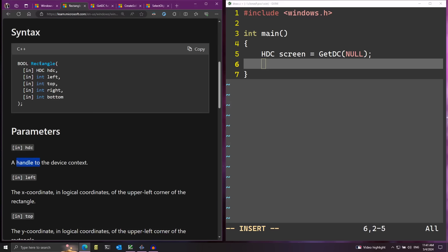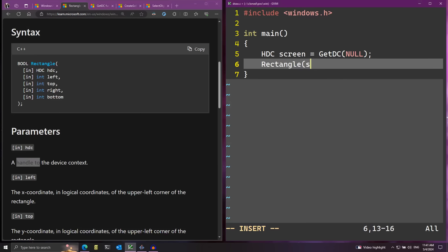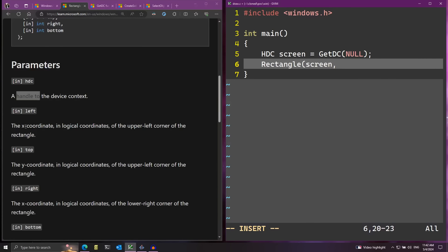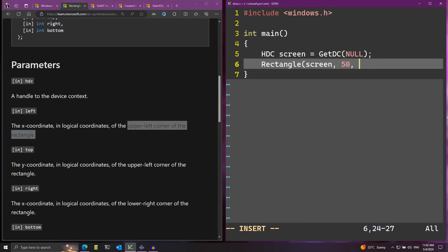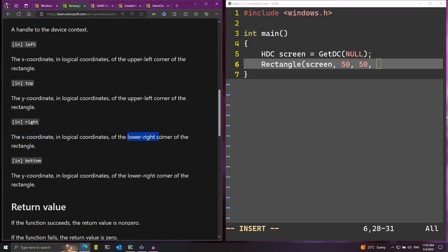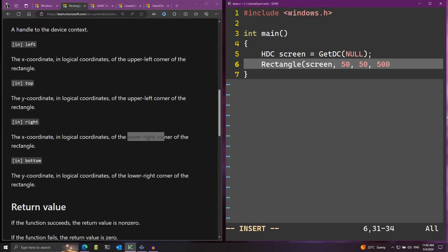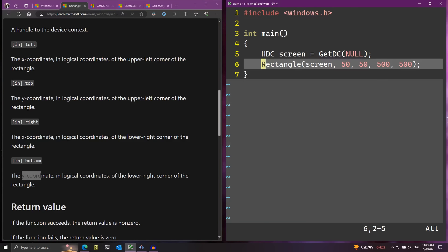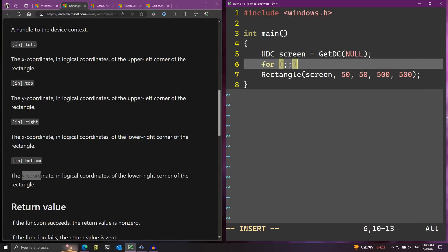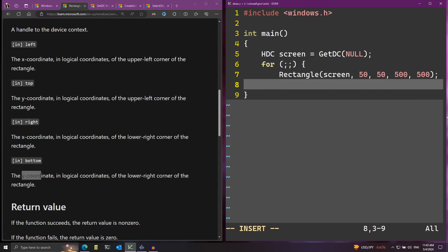Now I can call Rectangle, passing in screen as the first parameter. Then the x coordinate of the upper-left corner — let's say 50 — followed by the y coordinate, also 50. Then the x coordinate of the lower-right corner, let's make that 500, and the same for y. I'll put this inside an infinite loop so it keeps drawing the rectangle over and over, and add a Sleep of 20 milliseconds each iteration so it doesn't run too fast.